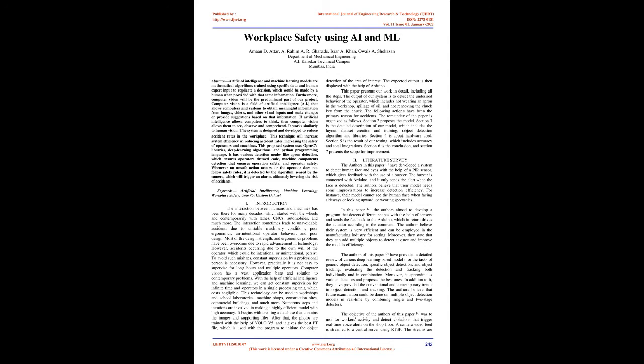Computer vision has a vast application base and solution to contemporary problems. With the help of artificial intelligence and machine learning, we can get constant supervision for infinite time and operators in a single processing unit, which costs negligible. This technology can be used in workshops and school laboratories, machine shops, construction sites, commercial buildings, and much more.